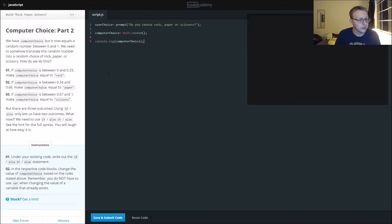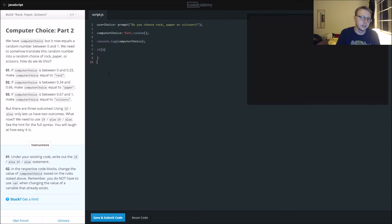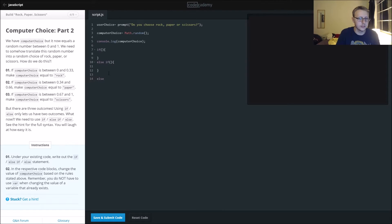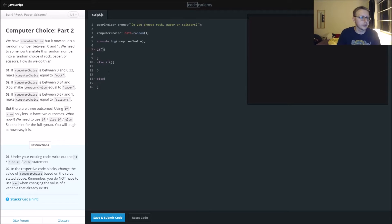Under your existing code, write an if, else if, else statement.